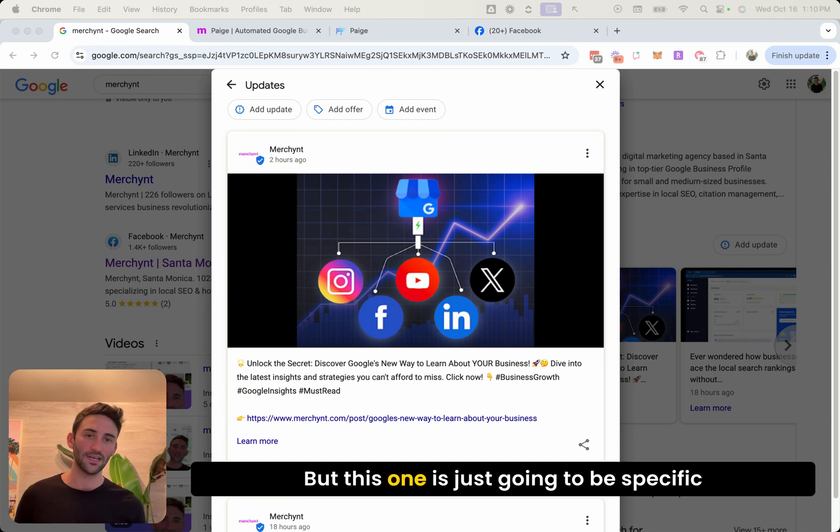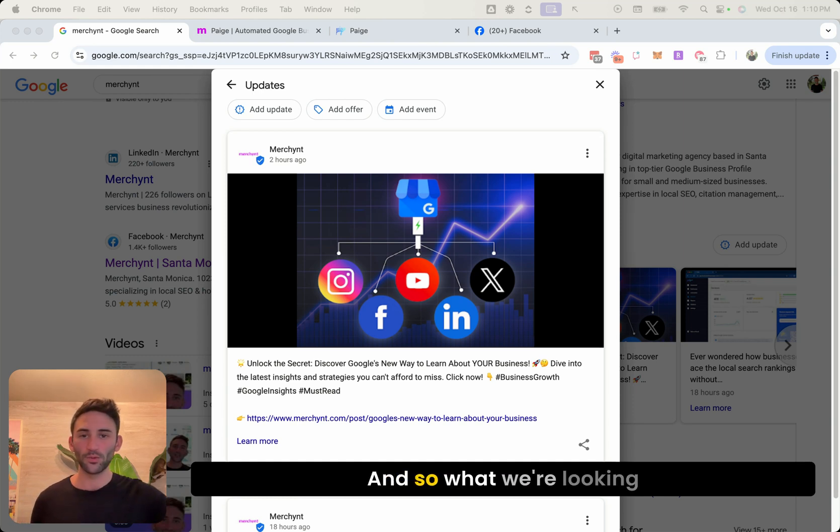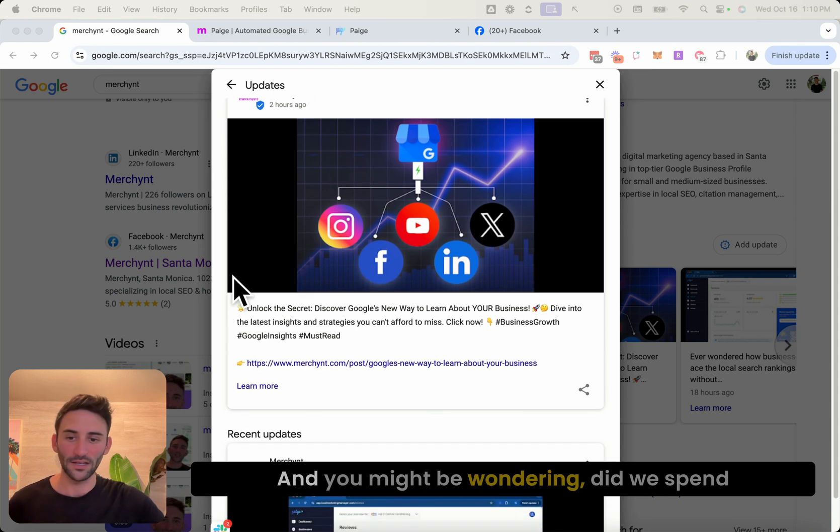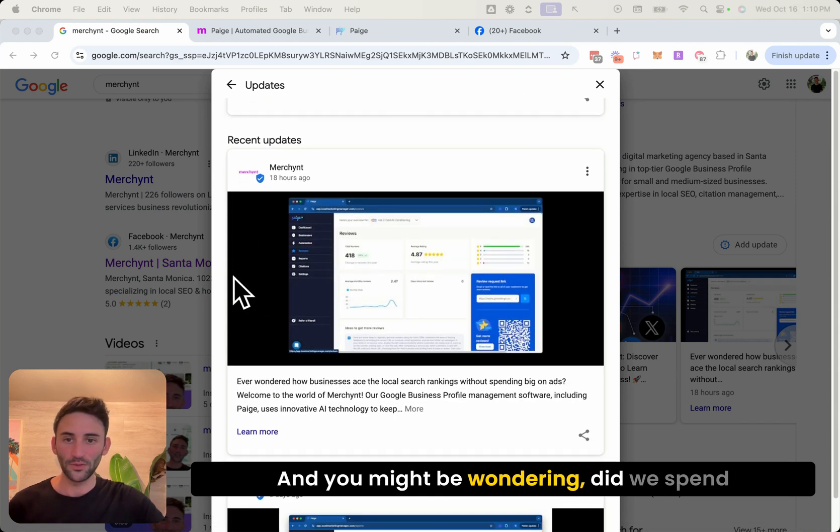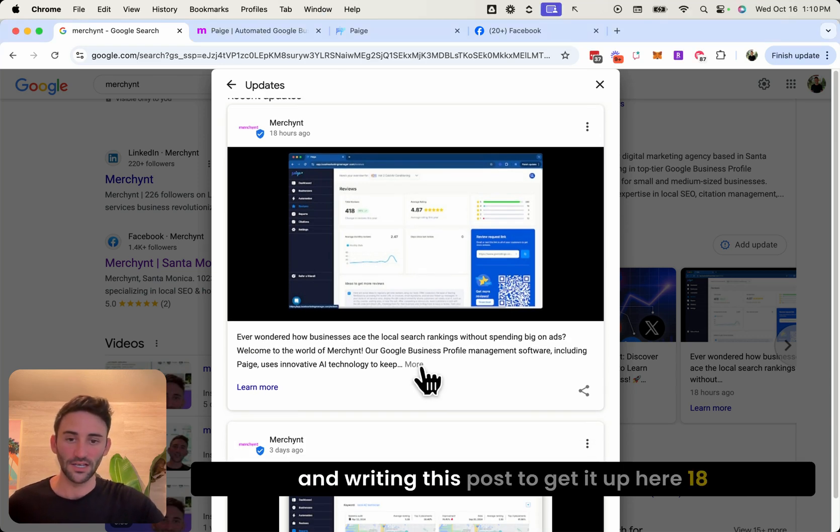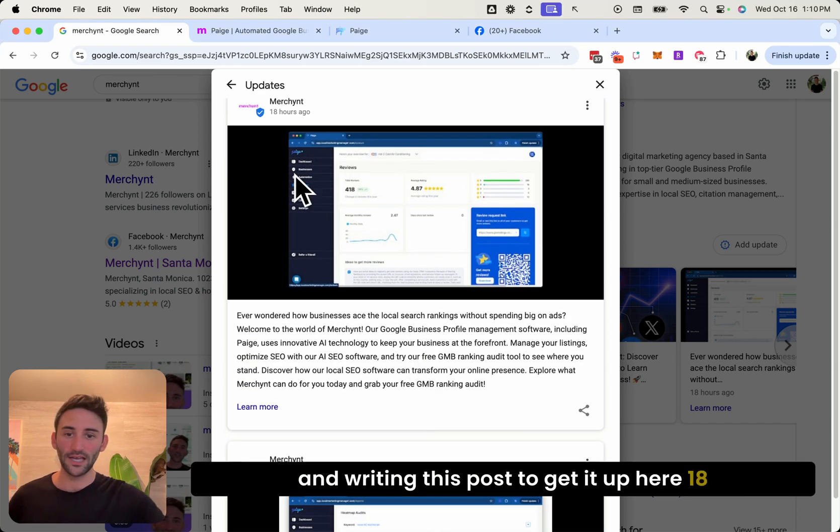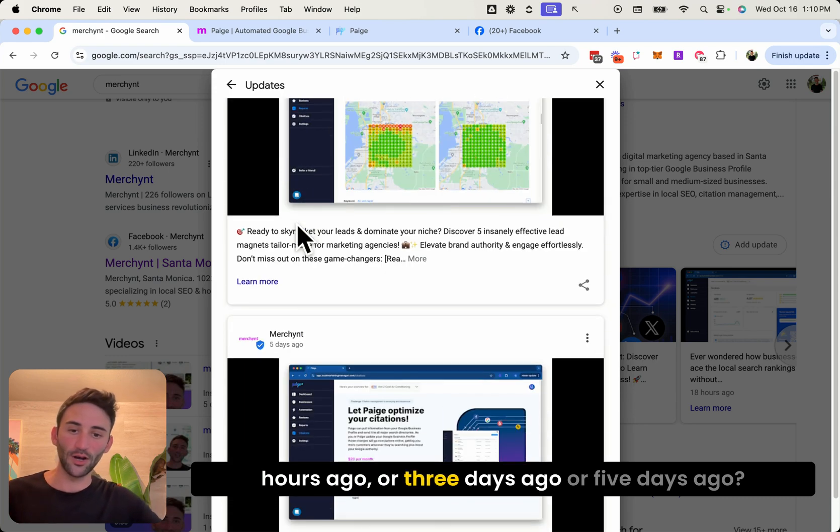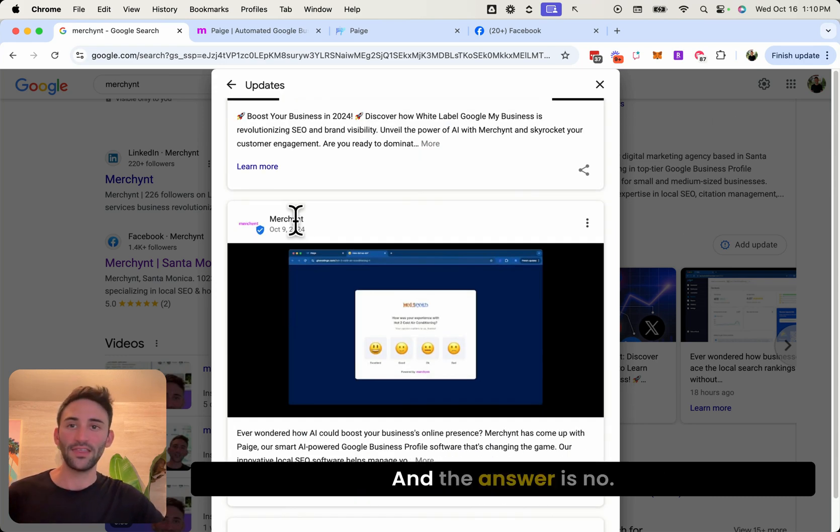And so what we're looking at here is our own profile. And you might be wondering, did we spend the time putting together this image and writing this post to get it up here 18 hours ago or three days ago or five days ago? And the answer is no.